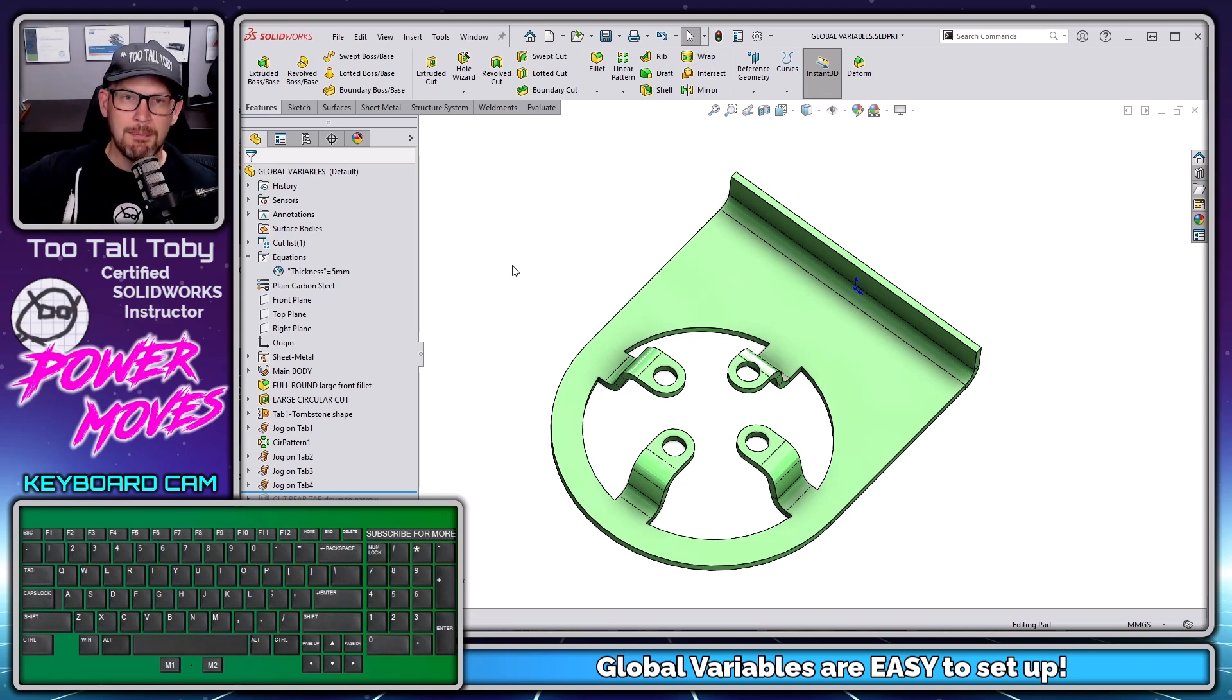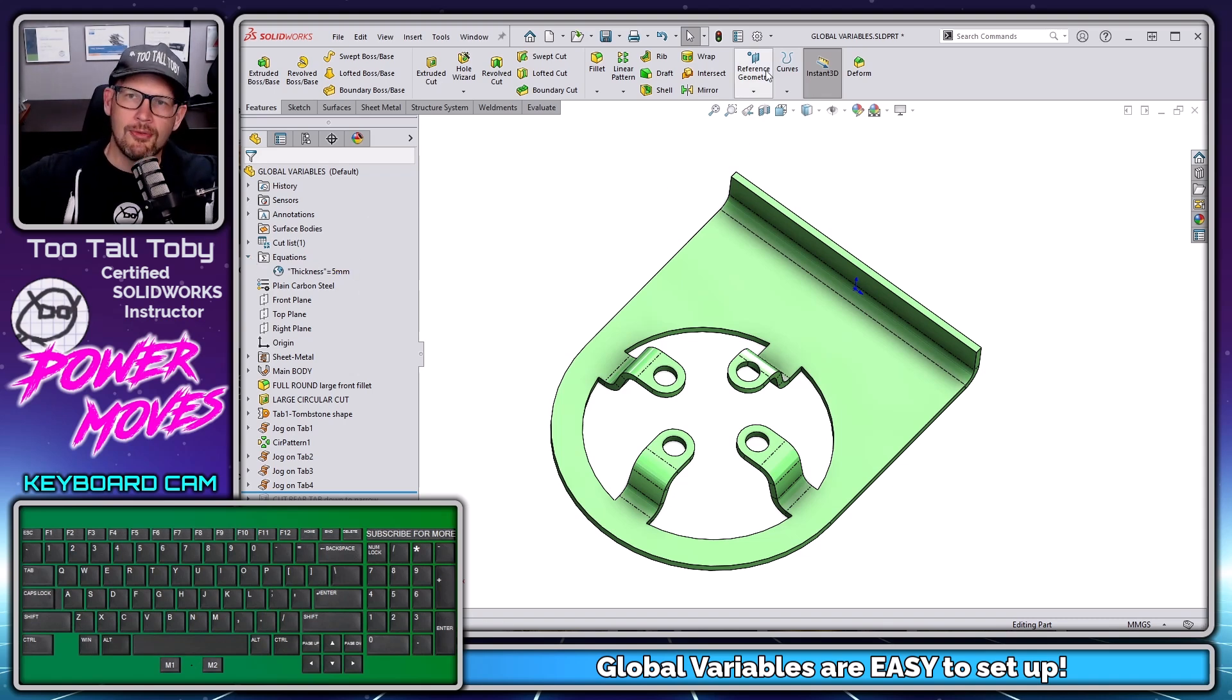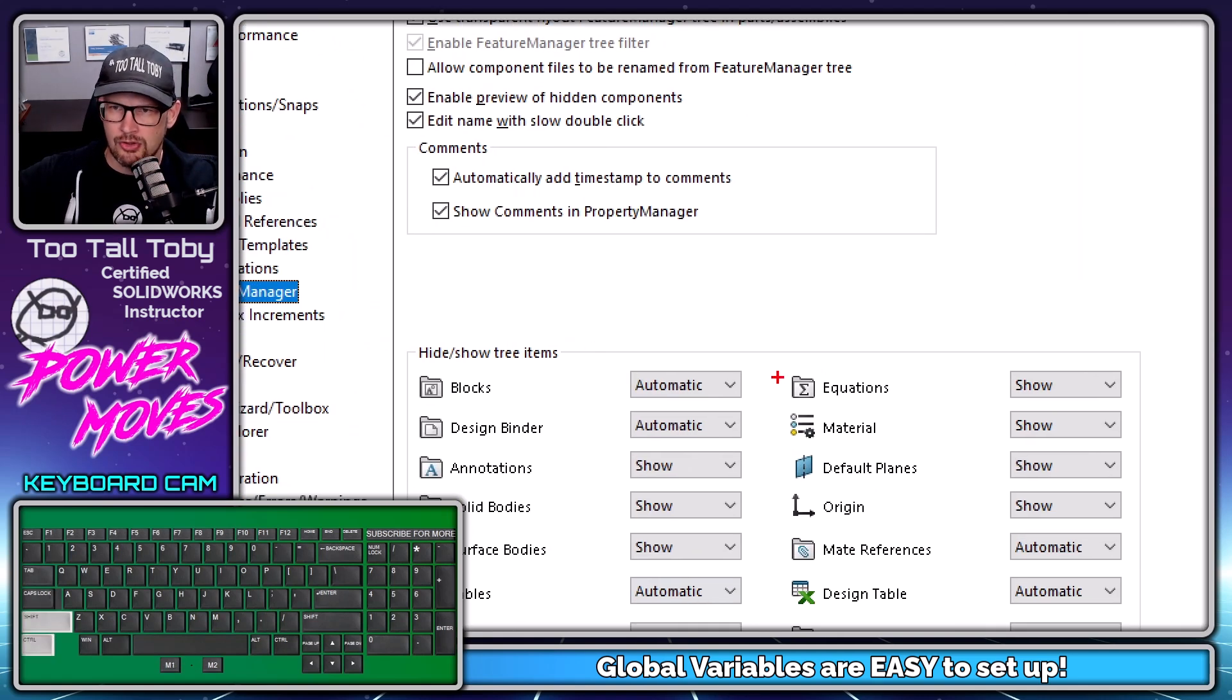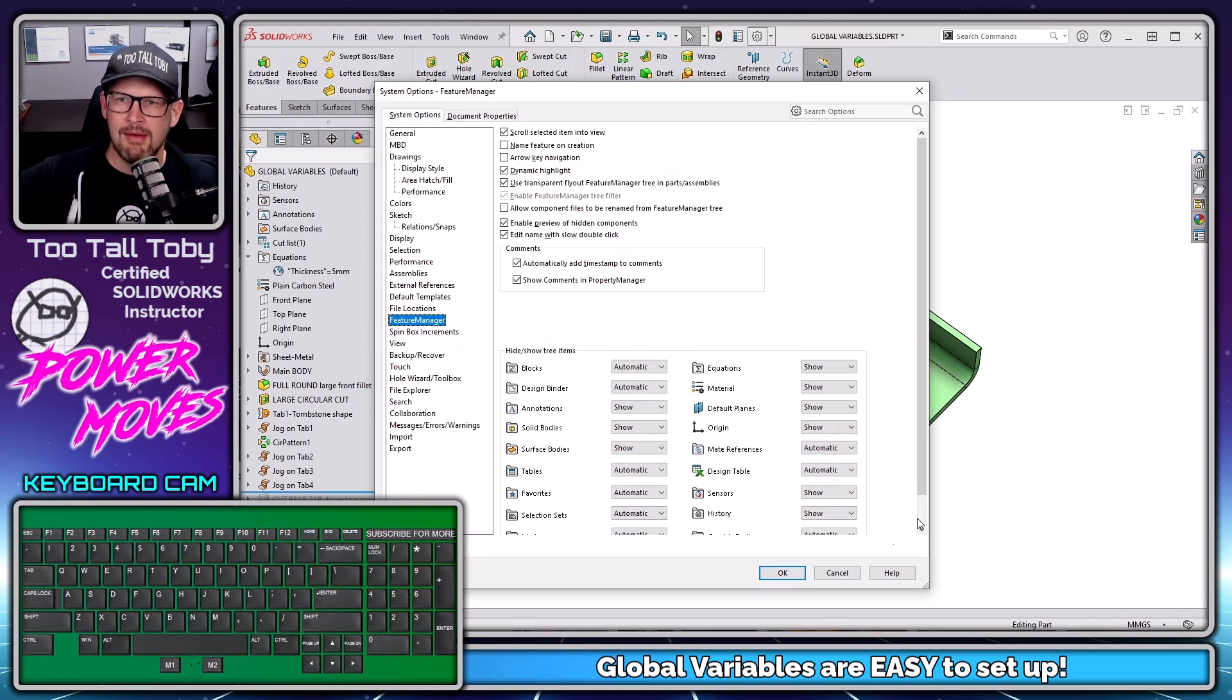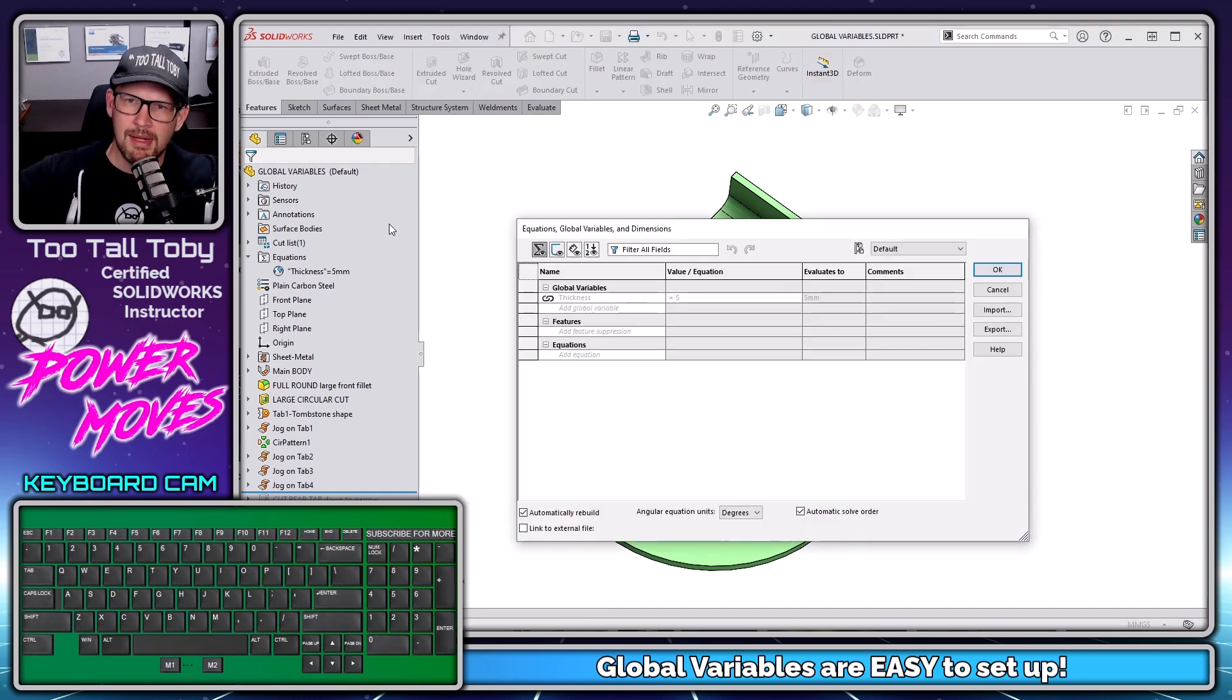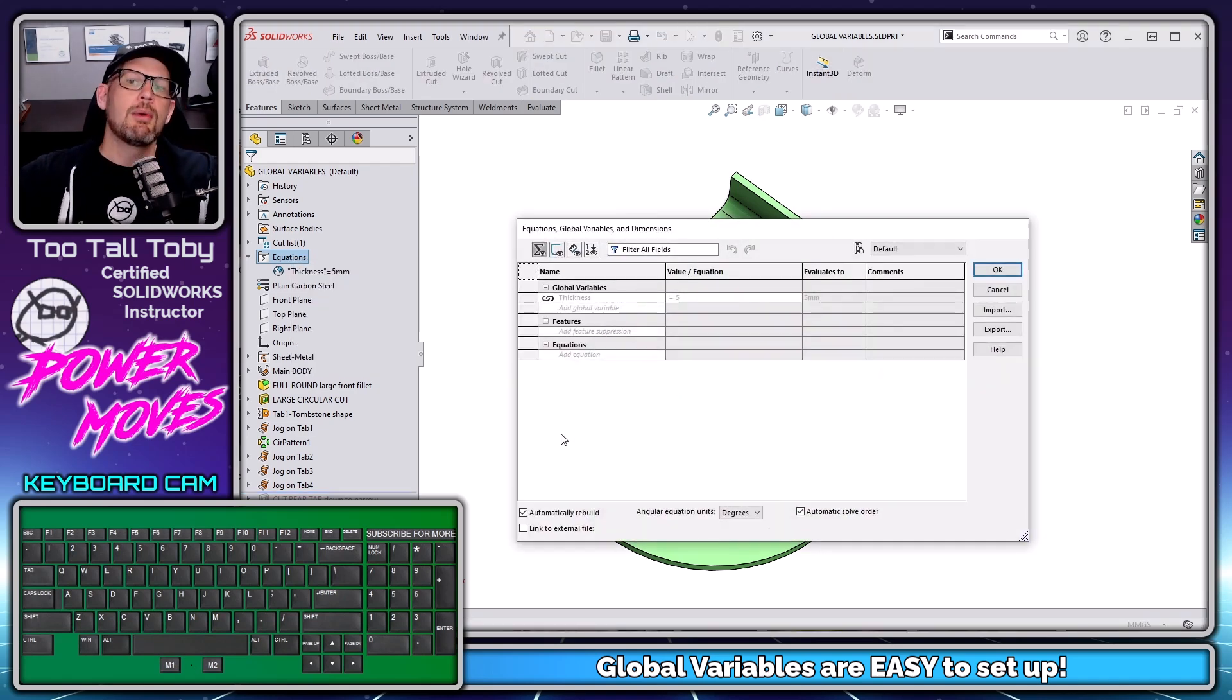So to set up a global variable, what you need to do is go over here to the tree to your folder called equations. Now, not everyone has a folder called equations in their SOLIDWORKS tree. And the reason for that is found here in your options, system options, feature manager, and then there's a section in here called equations. So is your equations folder shown or not? Well, that's going to be based on that setting. So you can toggle that to show, and that way you'll have an equations folder in your tree. Or if you prefer to leave that hidden, you can also access this by going tools, equations, brings up this box here, or we can right mouse button on the equations folder, and we can choose manage equations.